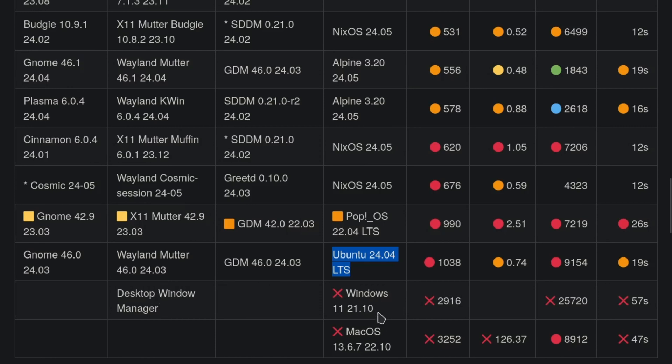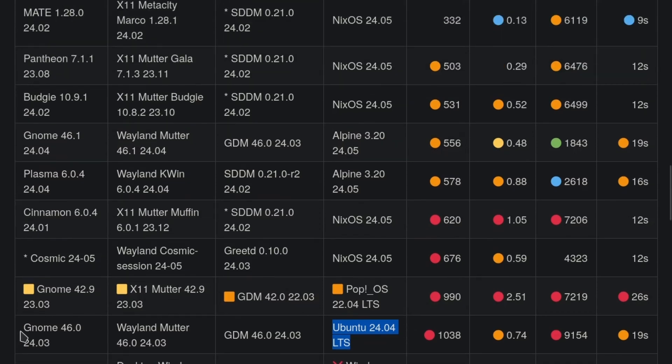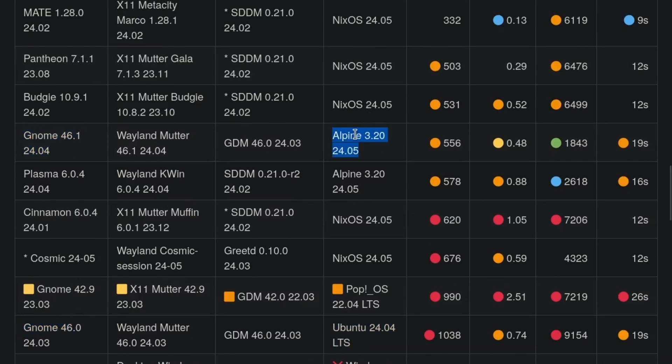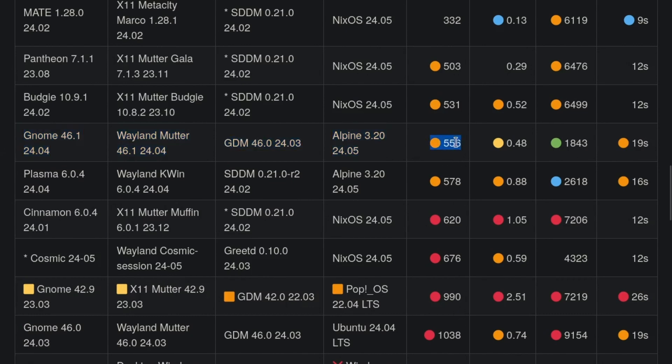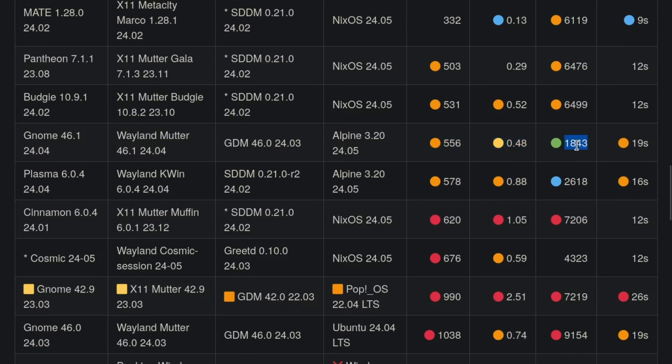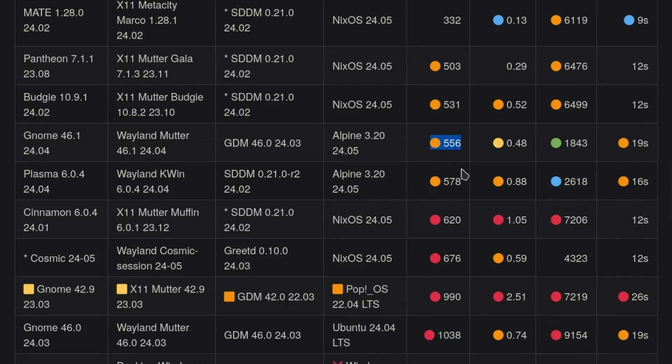But if you want to run GNOME 46, you can run it on Alpine and it uses half the memory, so 556 megs. Also the system load seems lower and it's using less than 2 gigs on Alpine. I don't know what Ubuntu is using for 9 gigs or what they're doing that doubles the amount of memory usage.